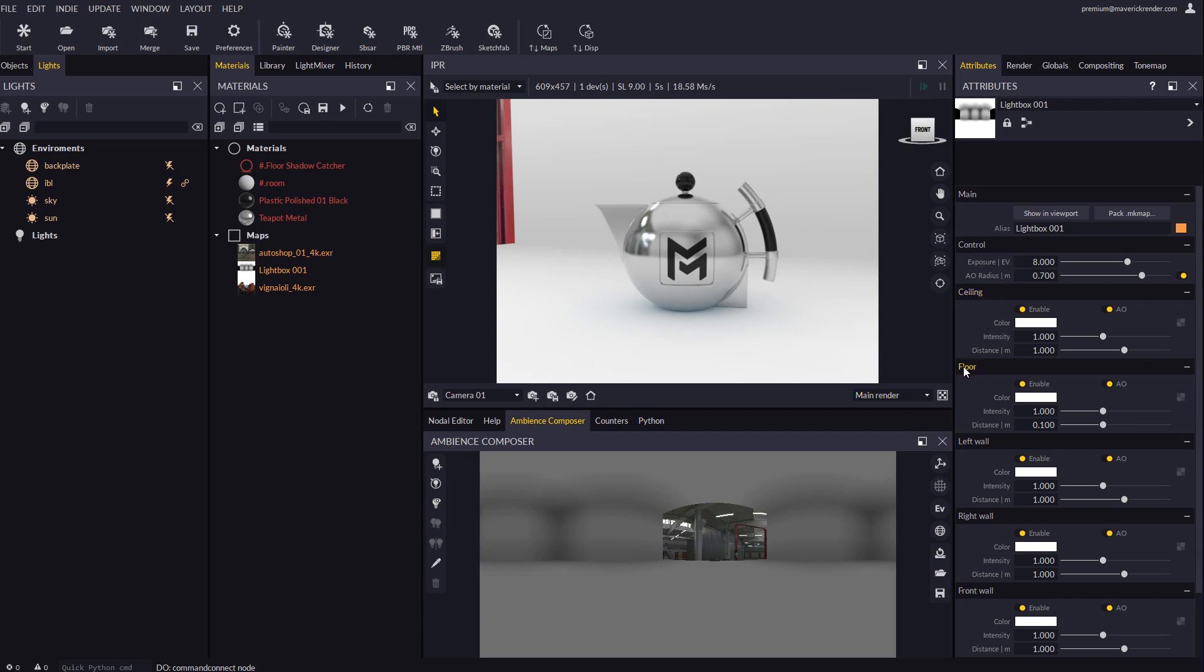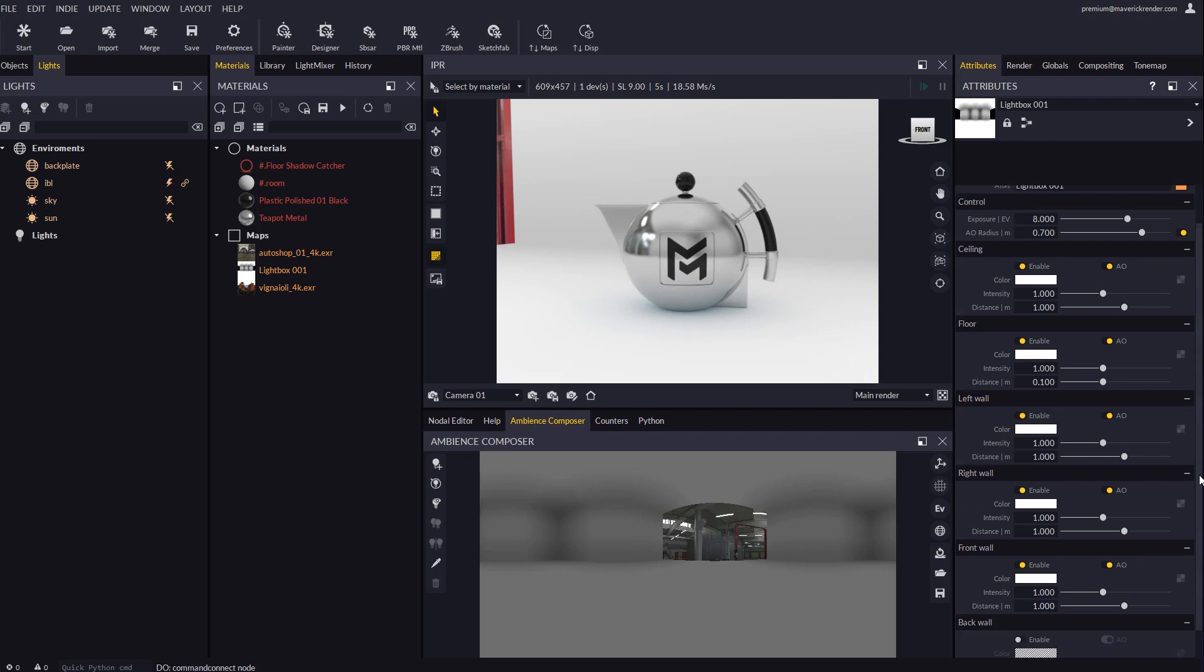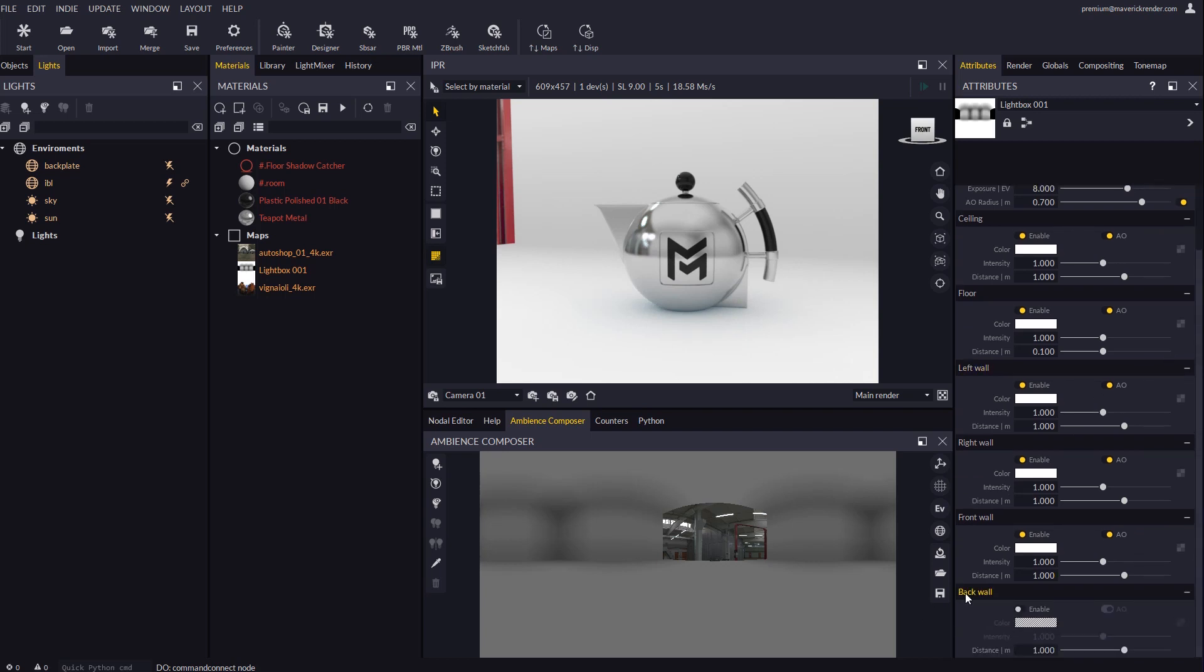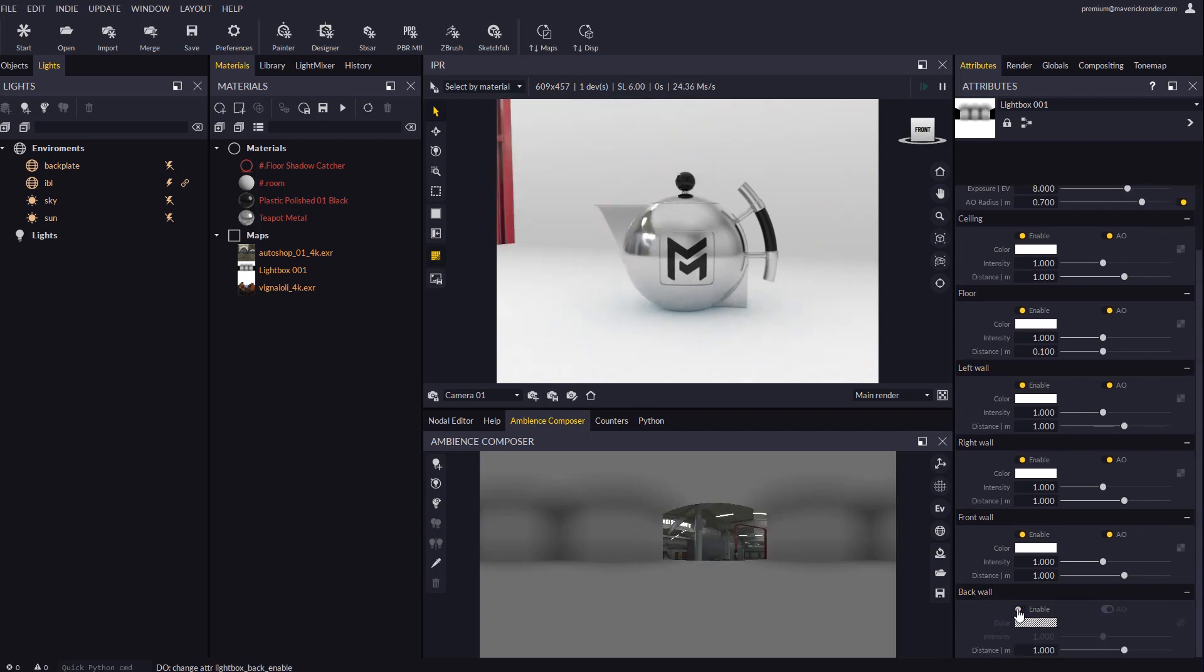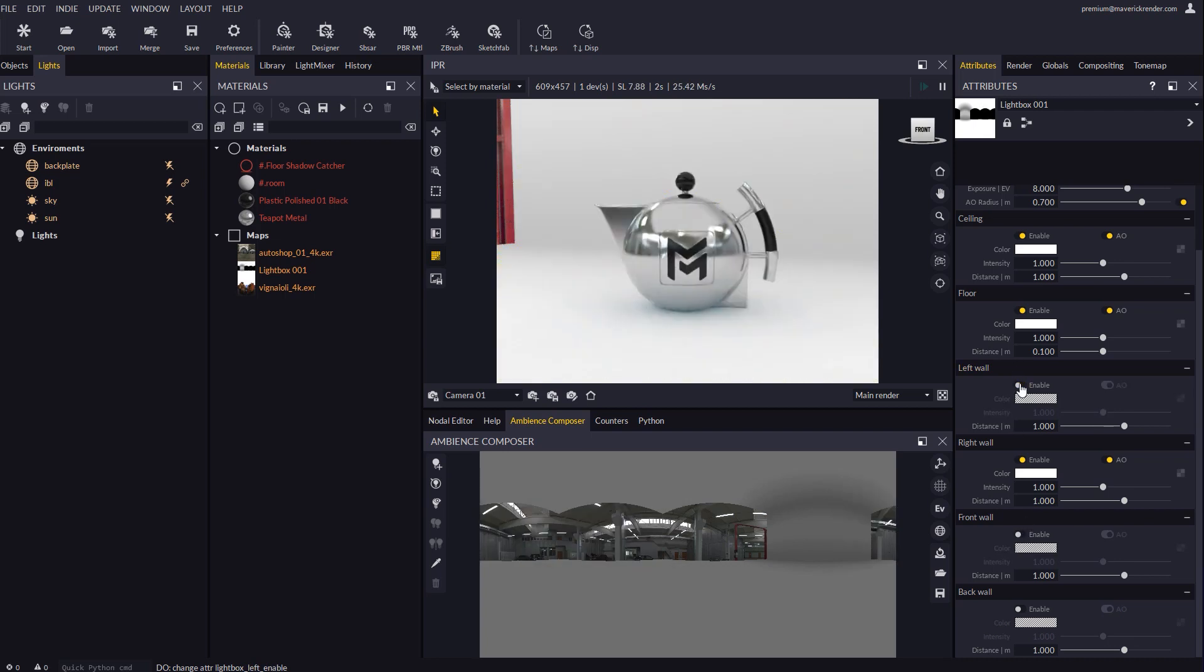As you can see the lightbox is a room with panels as walls, ceiling and floor which lets the IBL map be seen through the disabled panels. If we disable panels one by one we will see how the IBL map still shines through from the background. The lightbox comes handy when we want clean cut illumination and reflections in our objects.